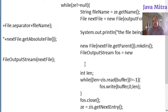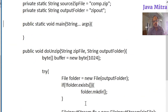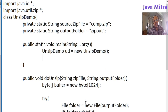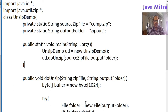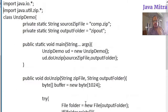This is the complete program to do unzip. Now we can call the doUnzip method inside the main method. We create an object of the UnzipDemo class and then pass the necessary arguments into the doUnzip method — that is source zip file and output folder. Our program is finished, covering all the steps.